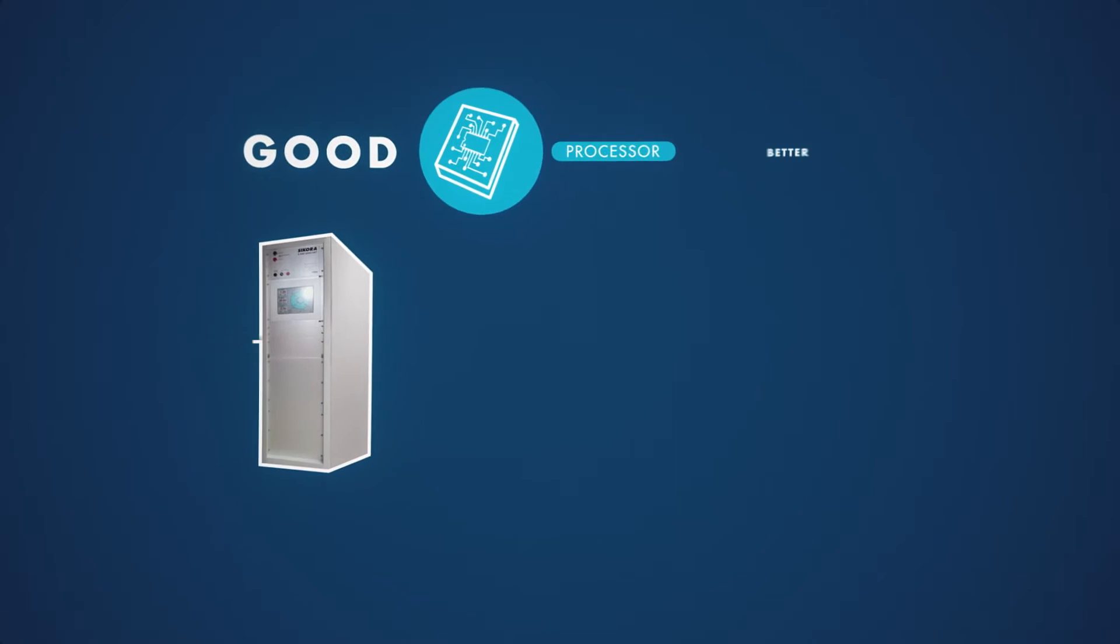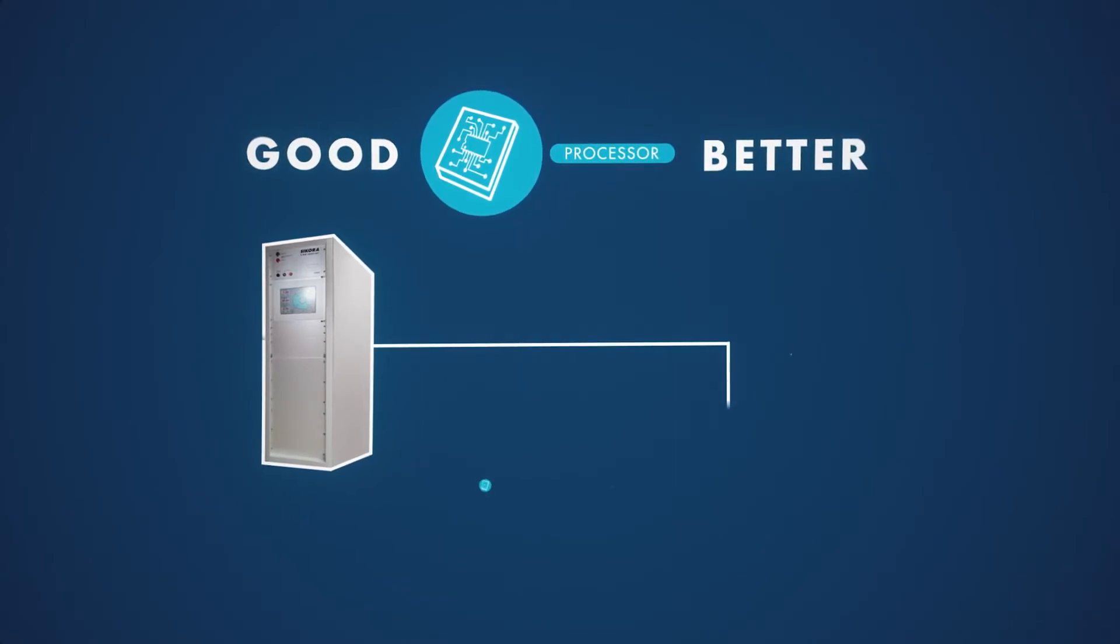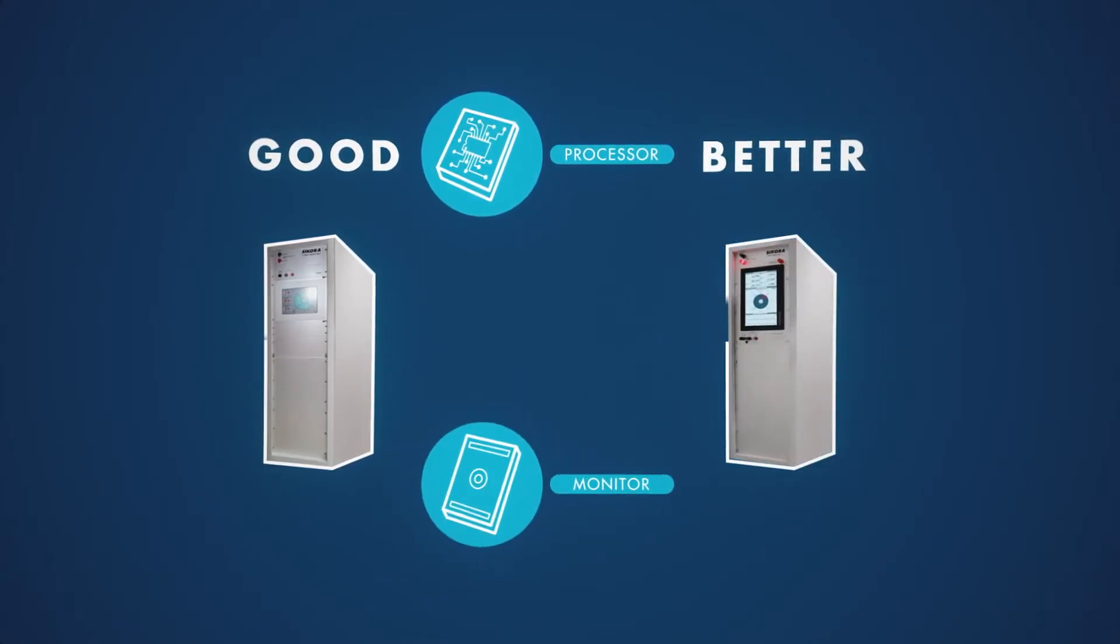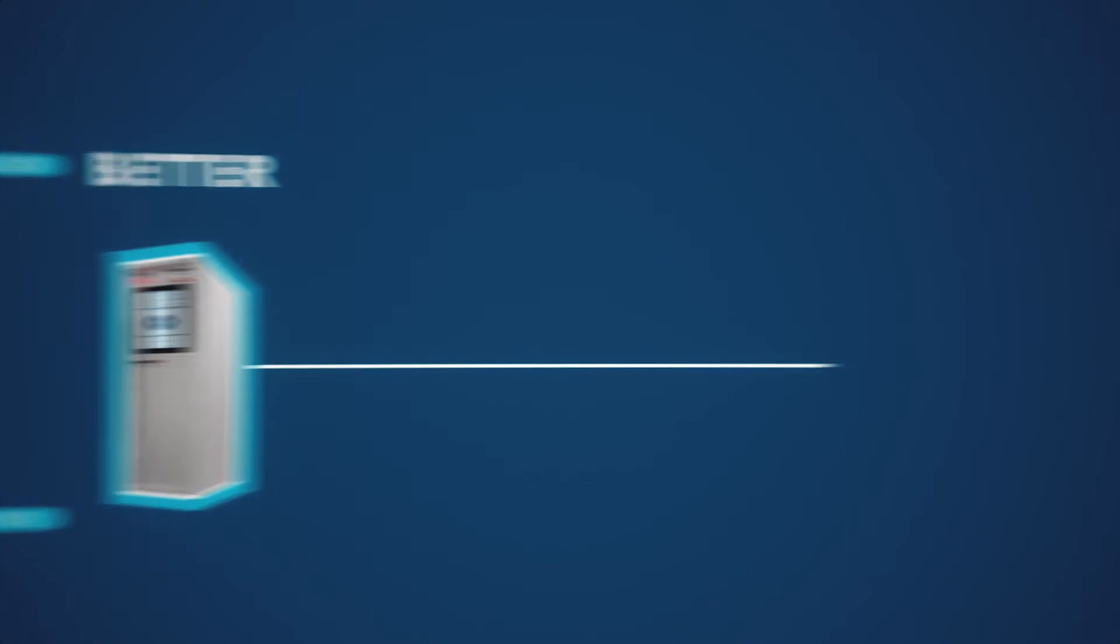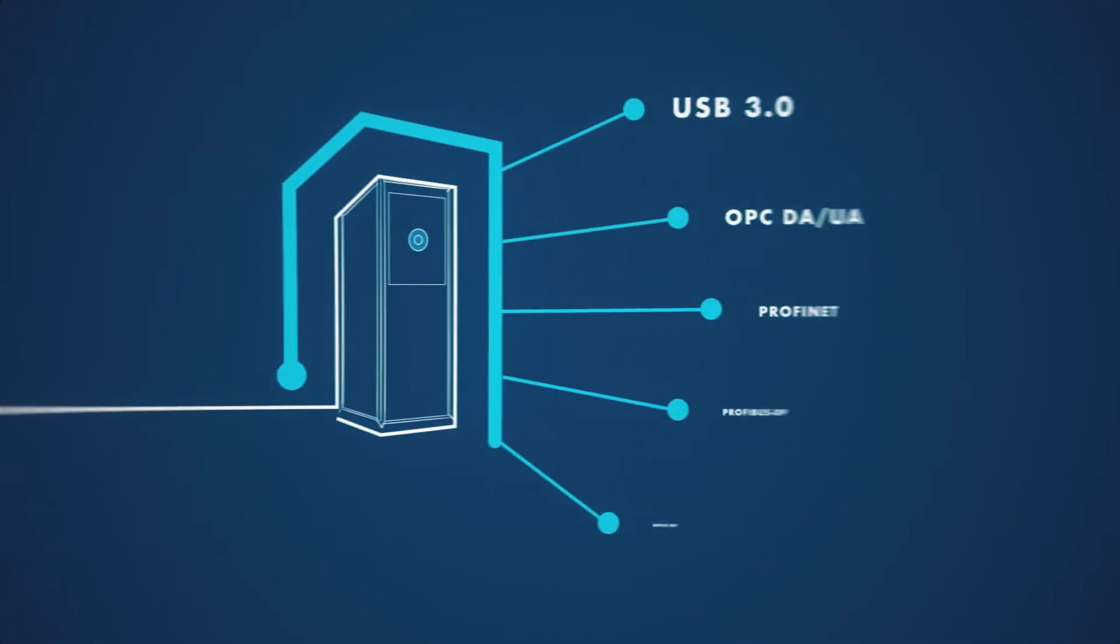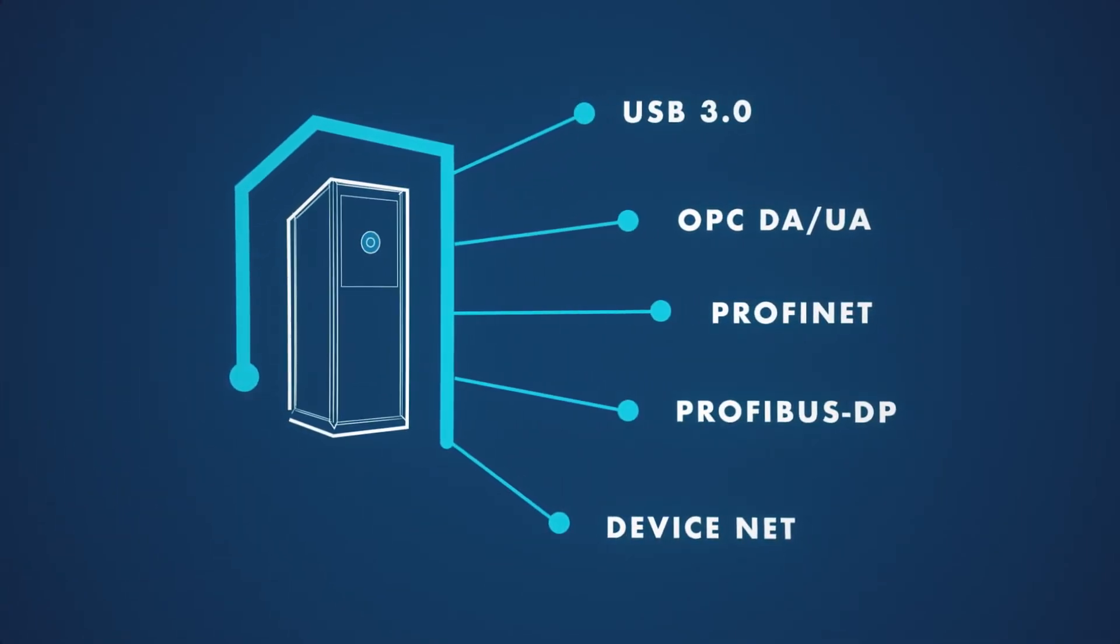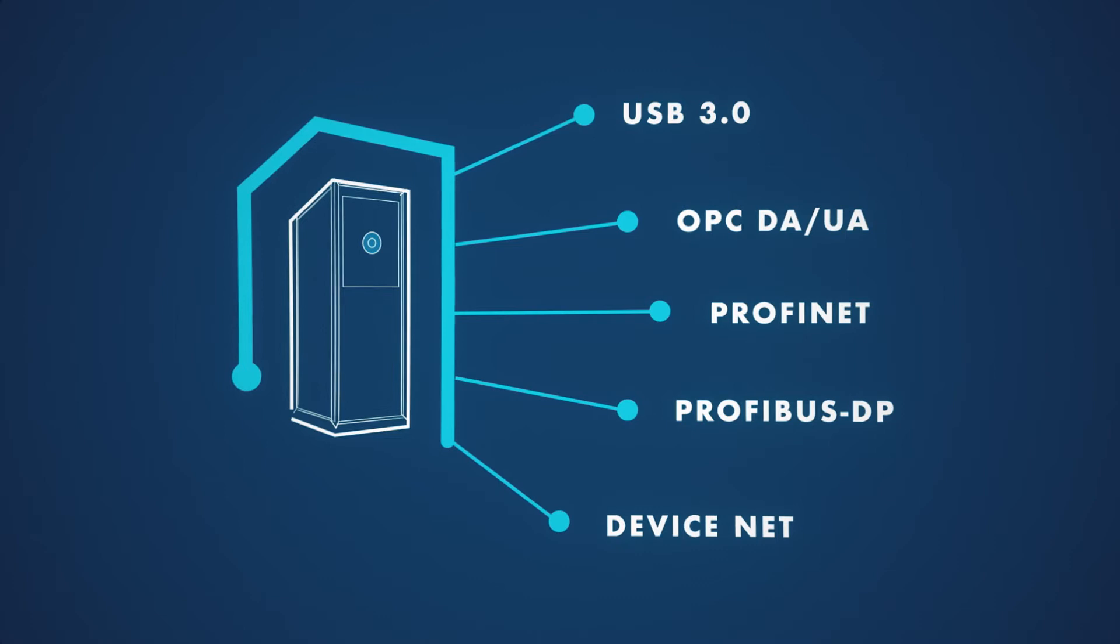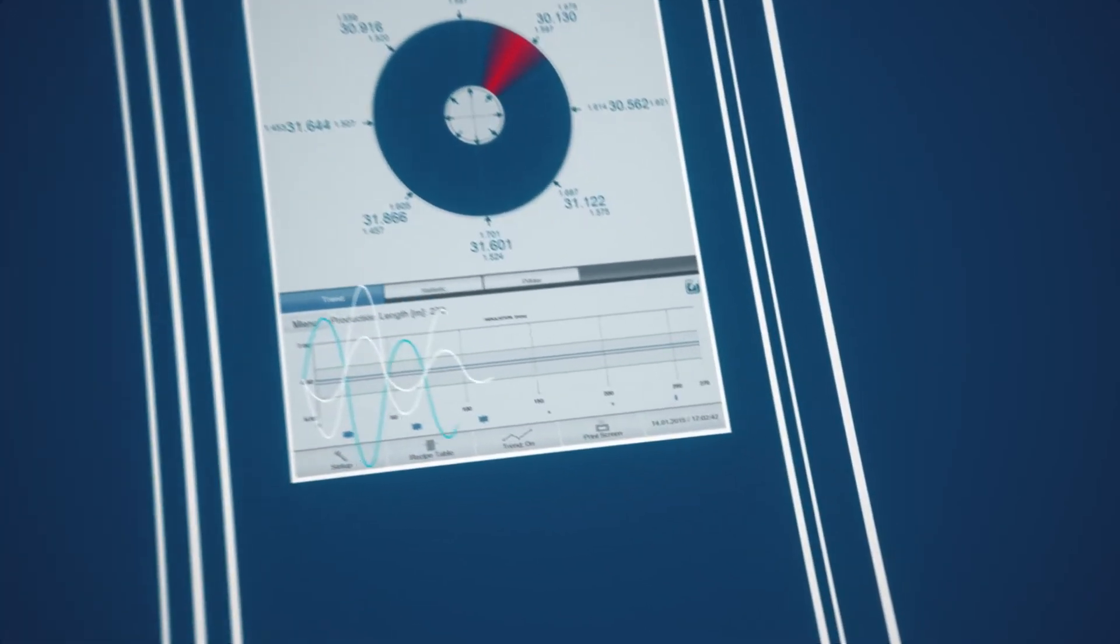A modern processor system and comfortable operation via a 22-inch touchscreen monitor. The latest interface technology for rapid data transfer without any problems. Innovative control modules for a fast adjustment of the extruder speed.